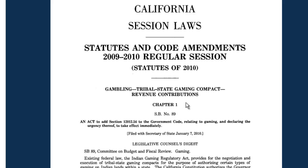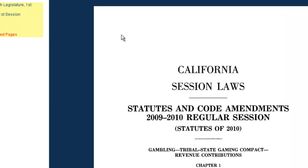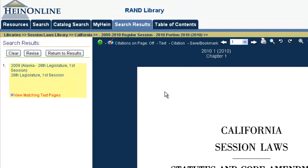What I always recommend to someone new to searching session laws: if you know the specific state you want to focus on, take a moment from the browsing list, find that state, click on it, open a volume and take a look at the contents. By looking at the contents, it gives you an idea of exactly how that state organizes their laws, and that can be a huge help when you start formulating your searches.